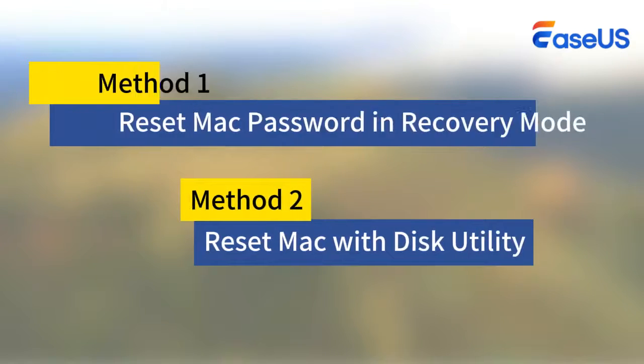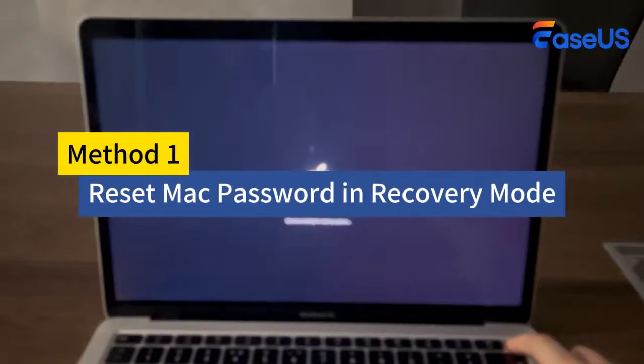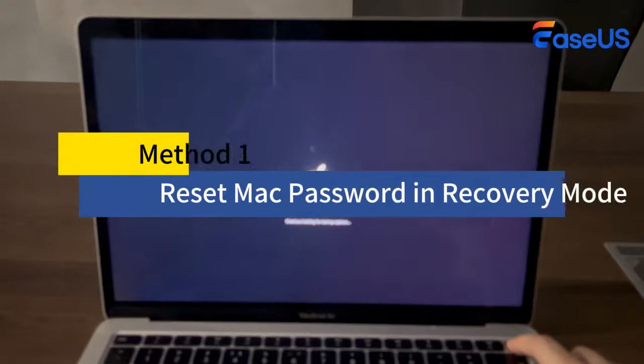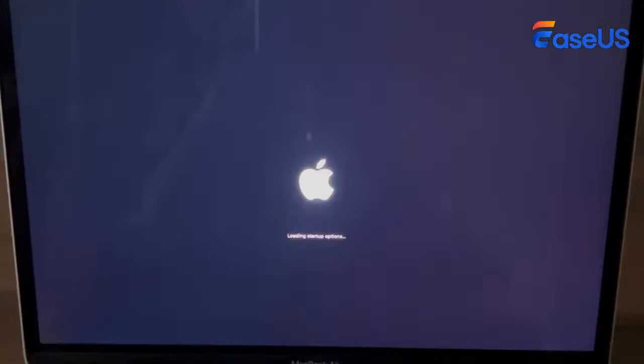Method 1: Reset your Mac's password in Recovery Mode. Shut down your MacBook and press the power button.